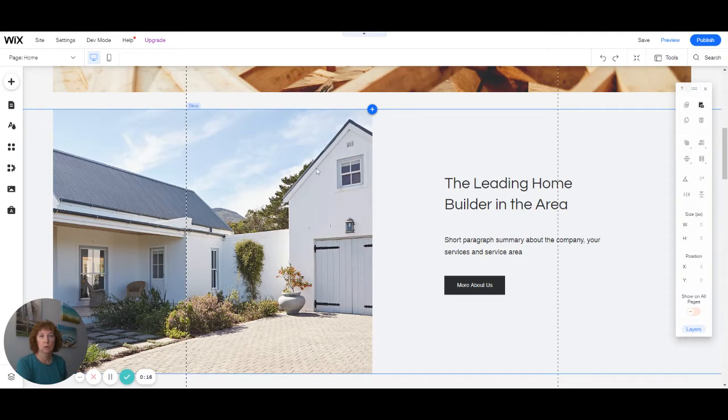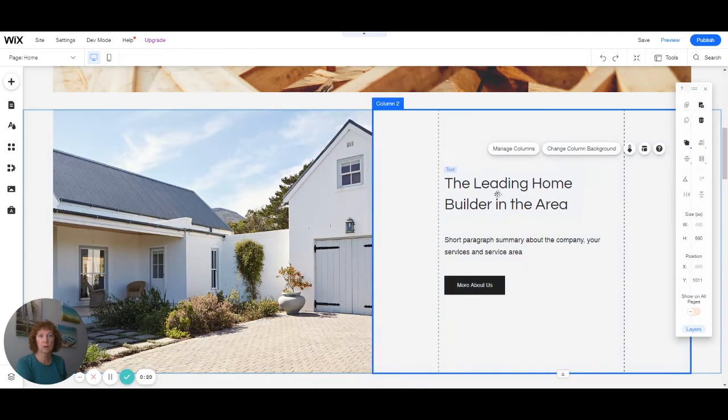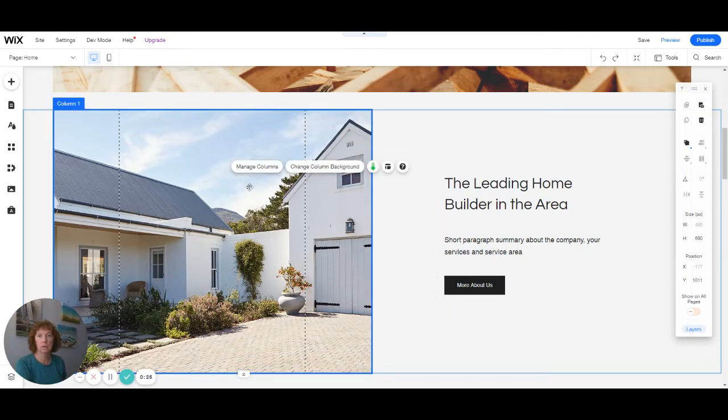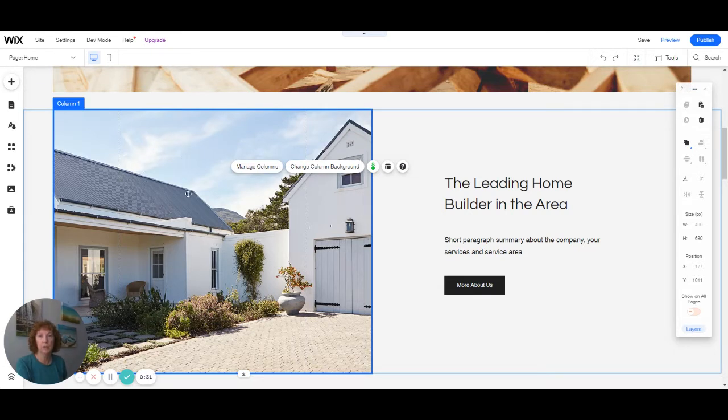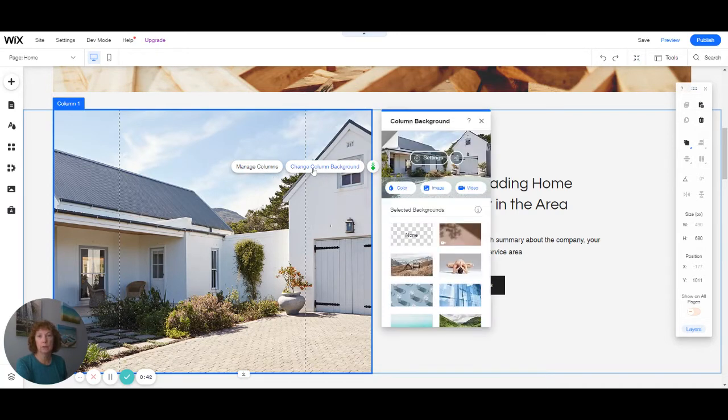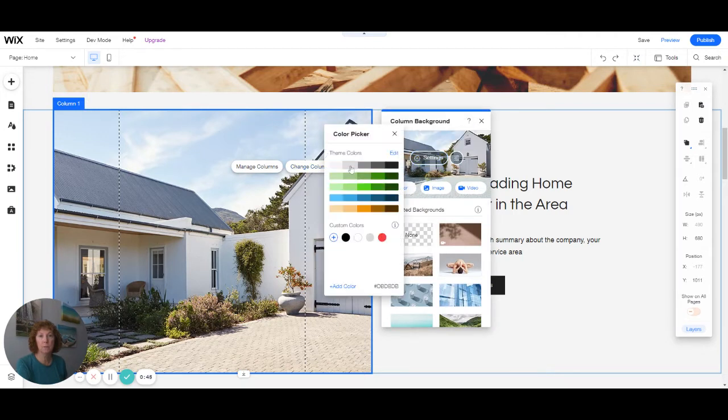So to start with here, we have a strip that has two columns. One column has the text and one column has the image. This is the background image for this whole column. If you just wanted an image that was on the strip but not the whole column, then you would change your background to just a color.